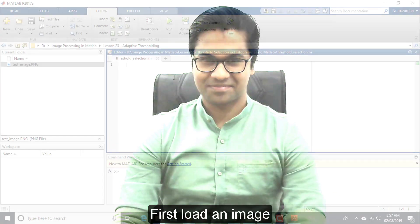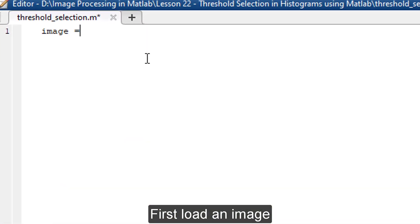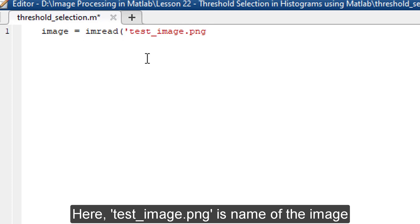So, let's get started. First, load an image. In MATLAB, we use imread function to load images. Here, test_image.png is the name of the image.